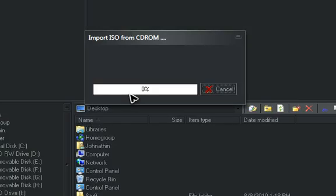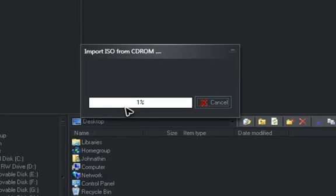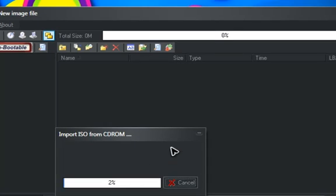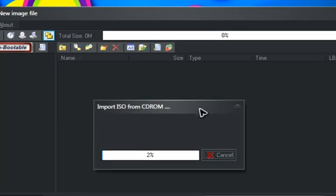It might take a while depending on how big the game is and how fast the computer is. It also matters how fast your CD-ROM drive is as well.